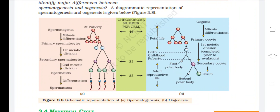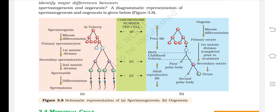This is the schematic representation of spermatogenesis and oogenesis. In spermatogenesis (starting at puberty), spermatogonia undergo mitosis and differentiation forming more spermatogonia; some become primary spermatocytes, which undergo the first meiotic division to form secondary spermatocytes. These undergo the second meiotic division to form haploid spermatids, which then differentiate into spermatozoa. Oogenesis is a more complex process.